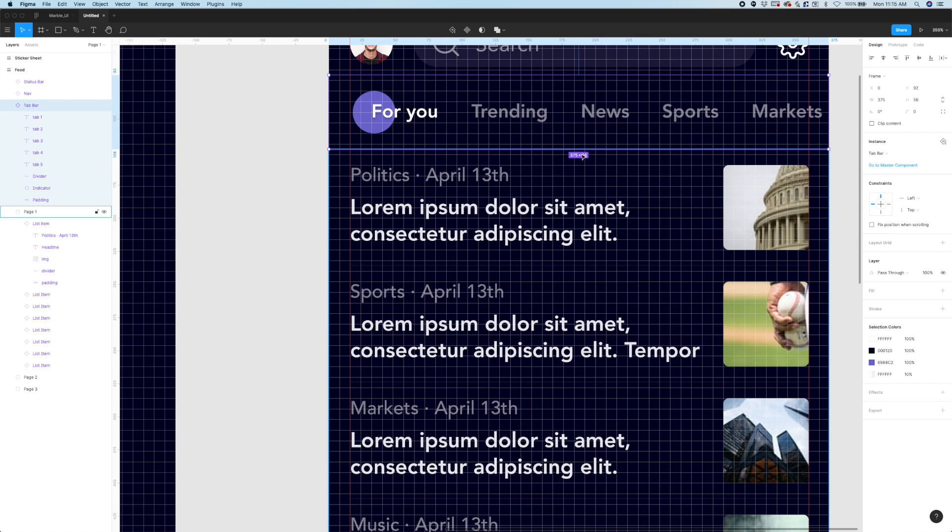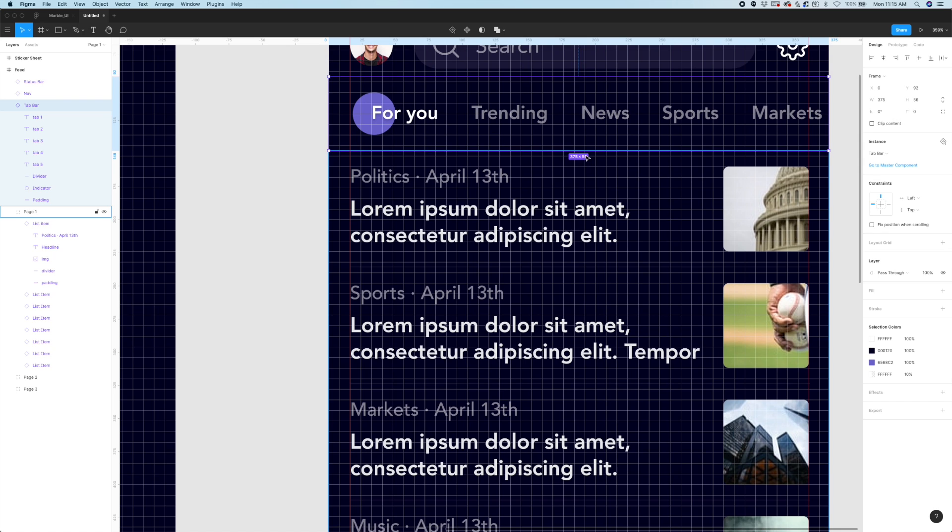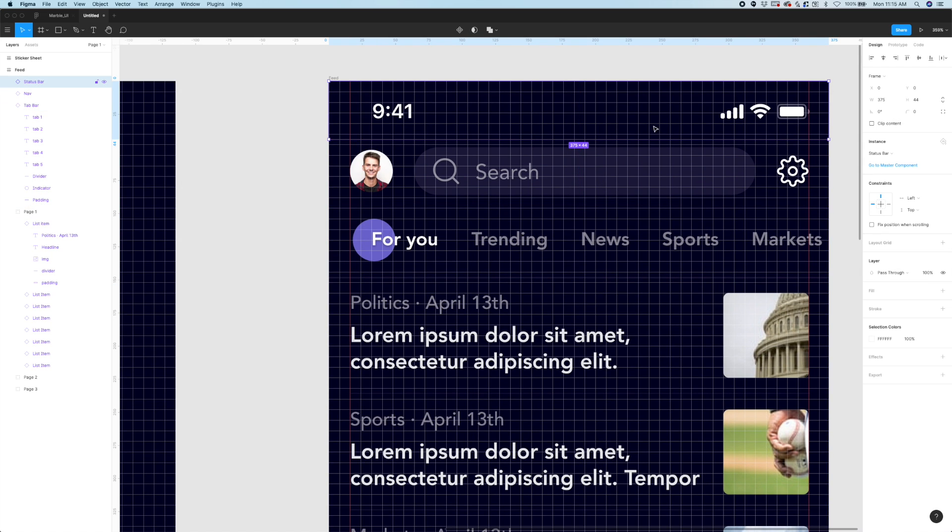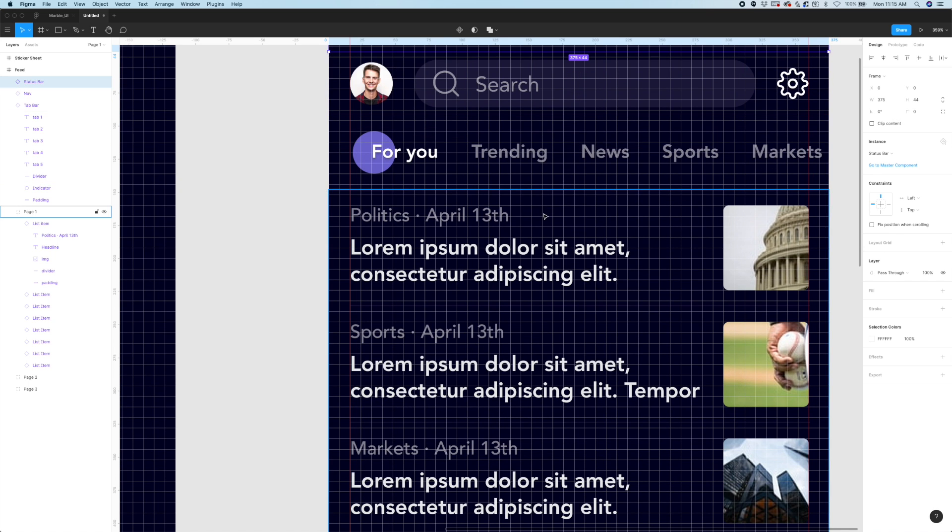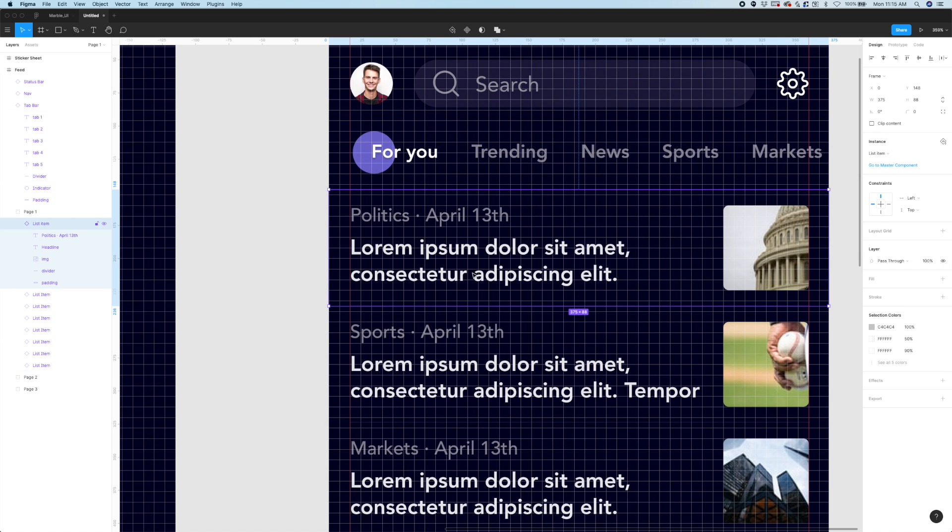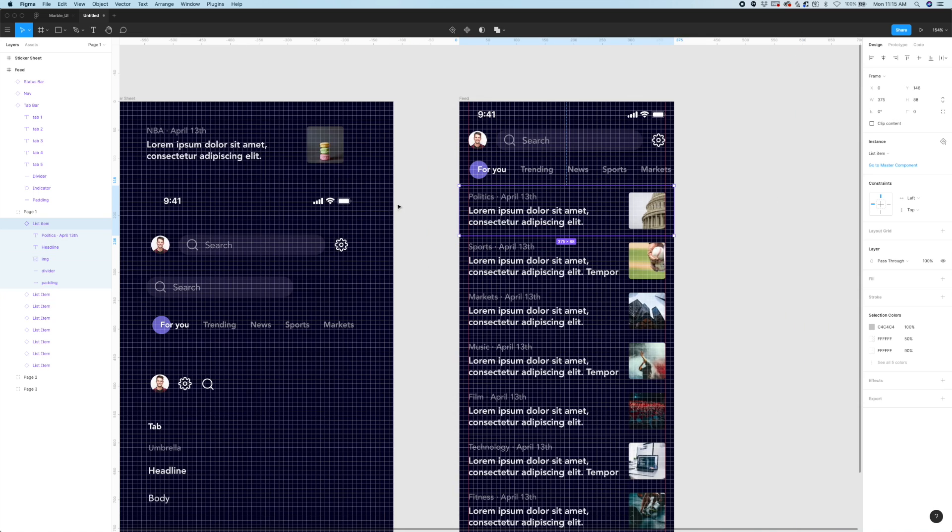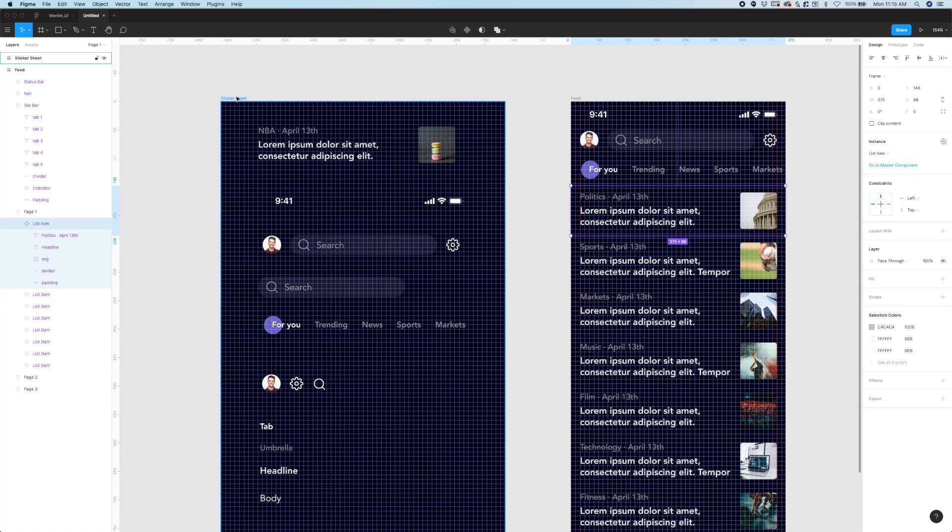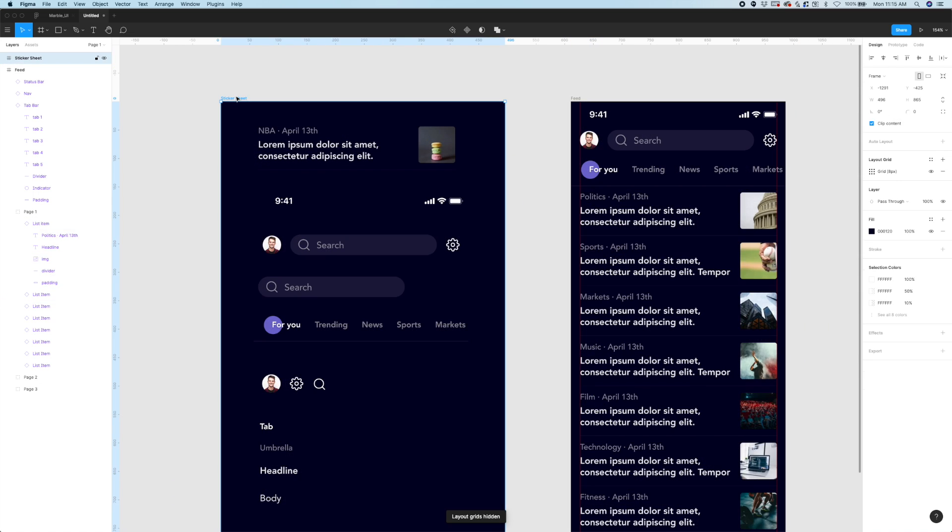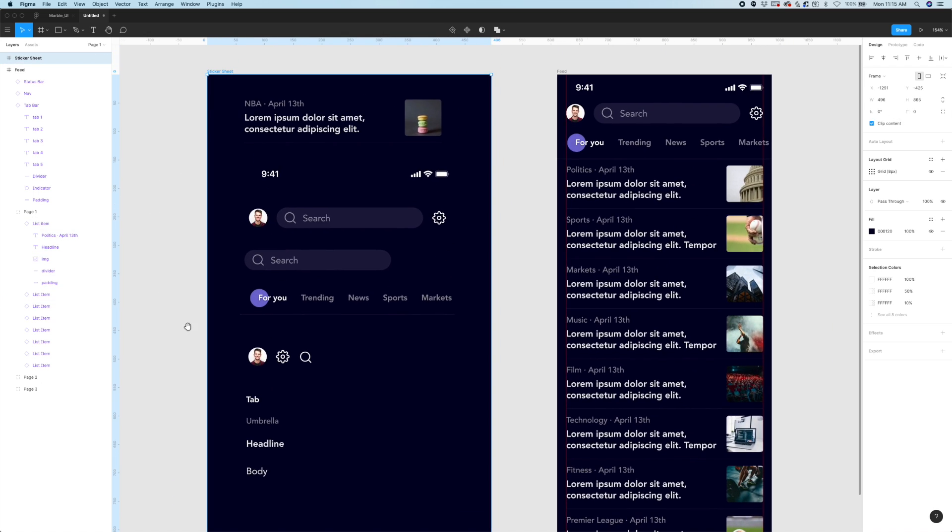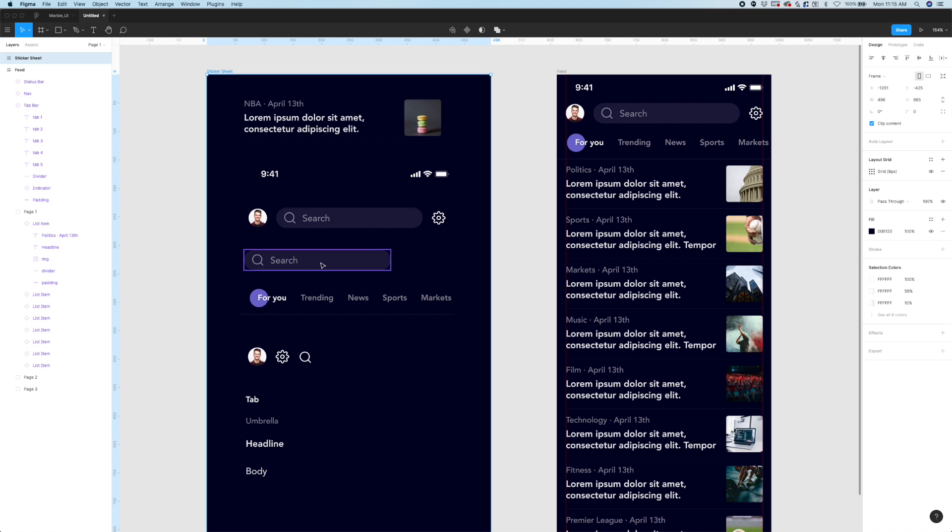These components are all divisible by four or eight. This tab bar is 56 pixels of height. This one's 48 pixels. Then we get the out of the box apple status bar which is 44 pixels. And then each of these list items here is 88 pixels. And here are my components over here. I just made components just to make my life a little easier and keep everything organized.